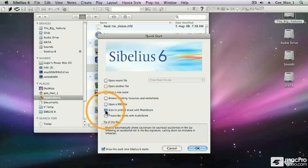Here, I can choose to use my scanner to scan in printed music using Photoscore Lite, which came with Sibelius, or I could use Photoscore Ultimate to get even more options for scanning in music.